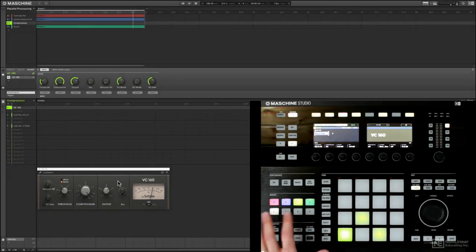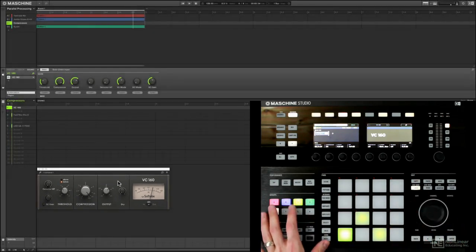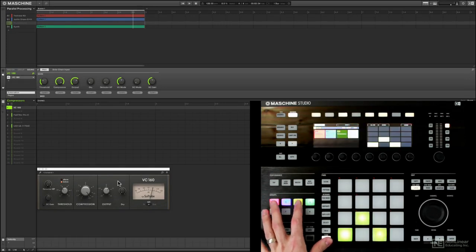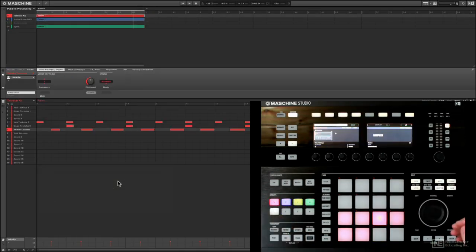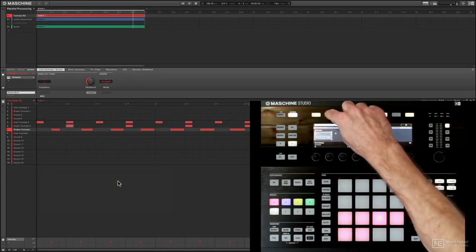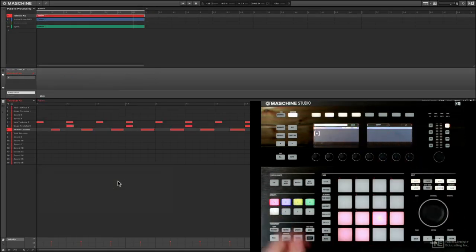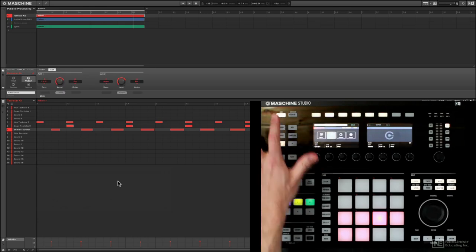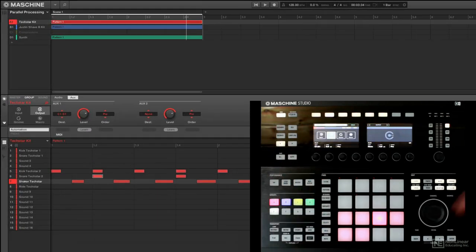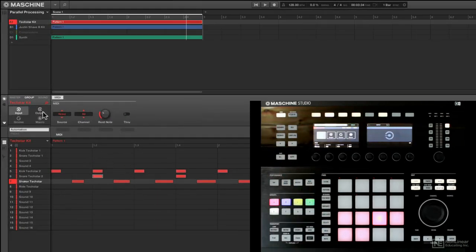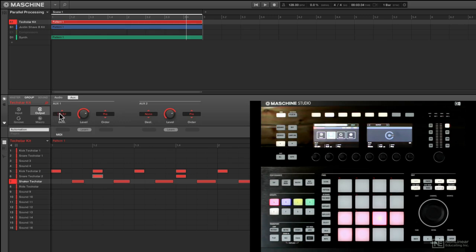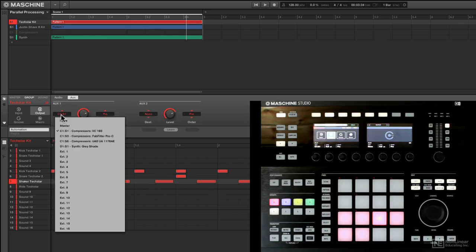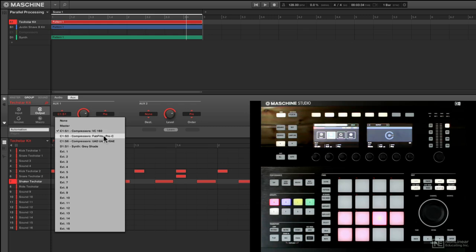So how do we actually send this stuff to group C? Well, I have my group and what we're going to do is come to the group channel. So once we're inside of the group outputs, input, output, etc., come over to the auxiliary tab and by default these will be set to none. And what you can do is literally just point the entire drum group to a new group, for instance group C where I have my compressor.